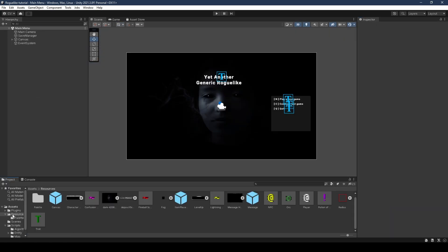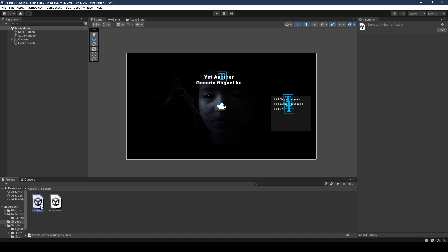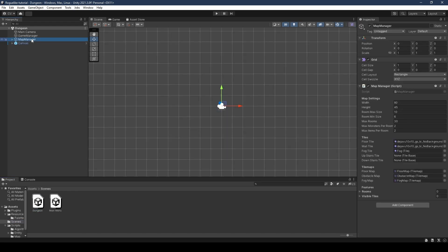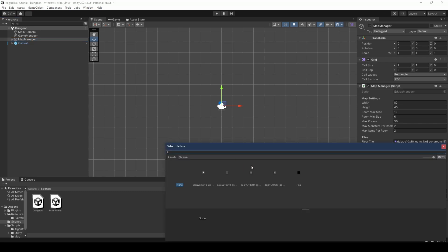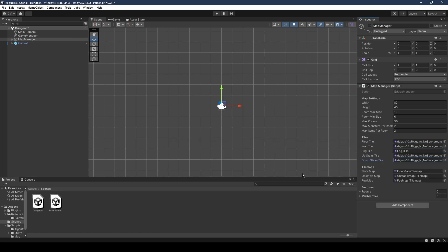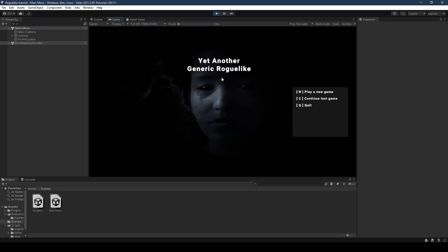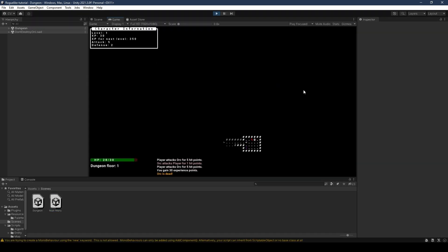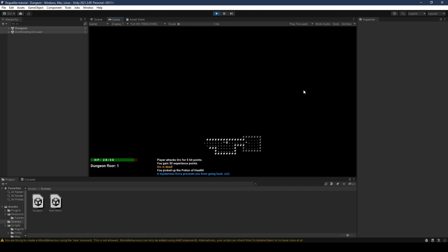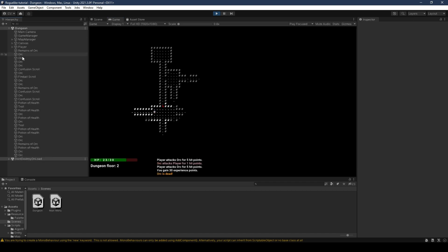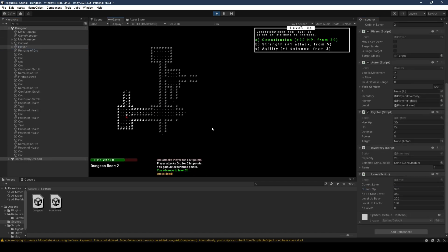Opening the scenes folder, open the dungeon scene, select map manager, and set both the upstairs tile and downstairs tile — upstairs being less than and downstairs being greater than. Make sure to save the scene. Back from the main menu, pressing play, let's test everything out. Pressing C to open the character info, moving to the next level, and the level up menu seems to work fine.